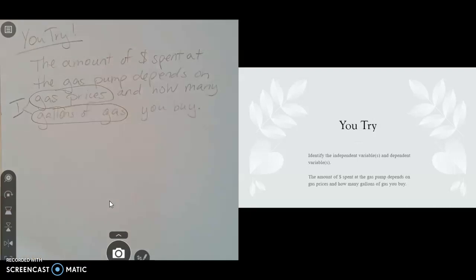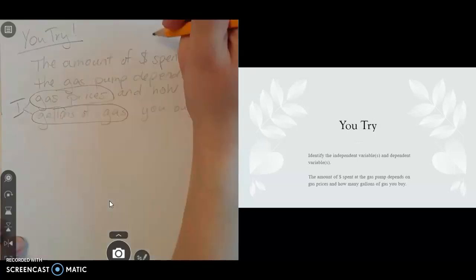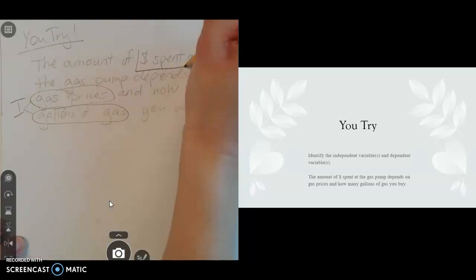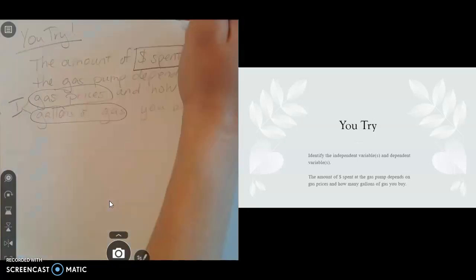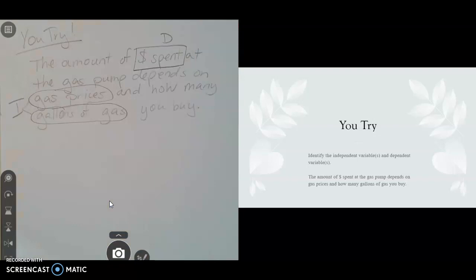The dependent variable depends on those independent variables for that calculation. So the dependent variable would be the number of dollars that you spent at the gas pump. That would be your dependent variable.